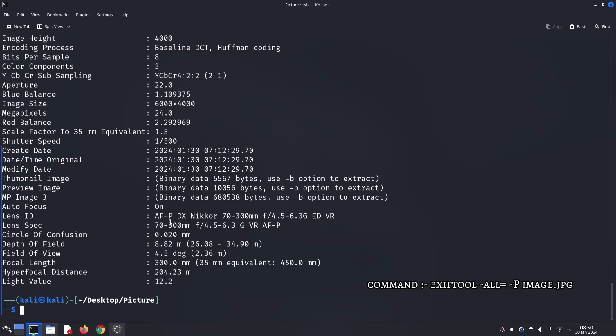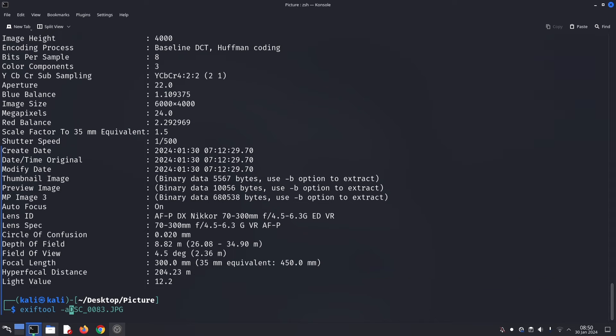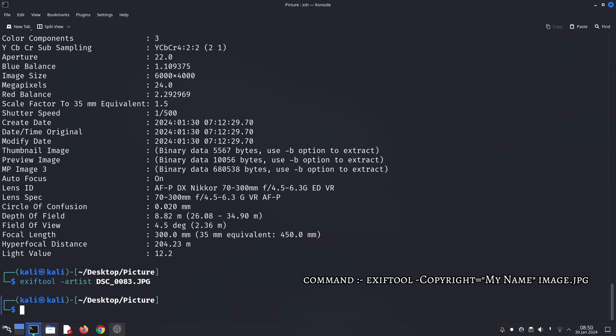ExifTool is incredibly versatile. You can extract specific metadata tags. Use the on-screen command to see who created the image. You can write new metadata, add your own copyright information with the on-screen command.